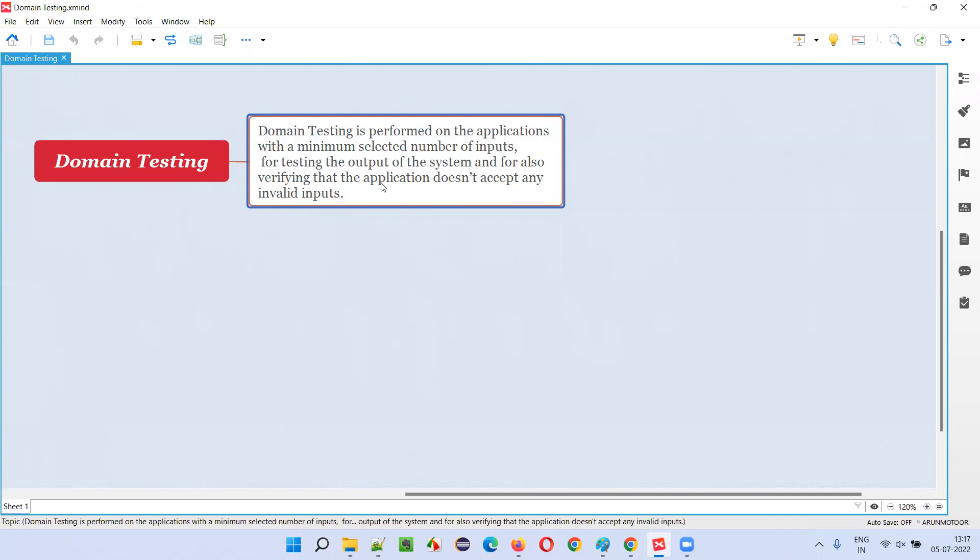What does it mean? You see, there is an application. If you are very good at domain knowledge of the application, if it is a banking application, let's say, and you have very good domain knowledge skills, you can select minimum number of inputs with the domain knowledge.